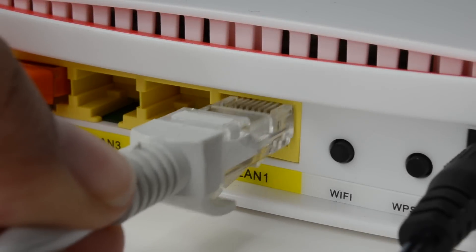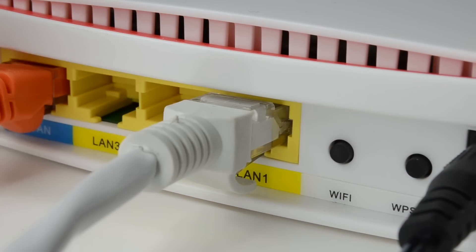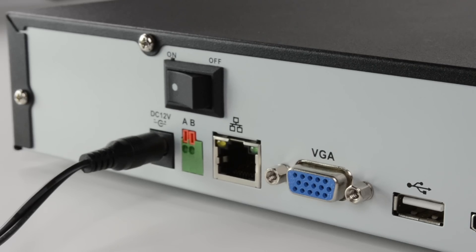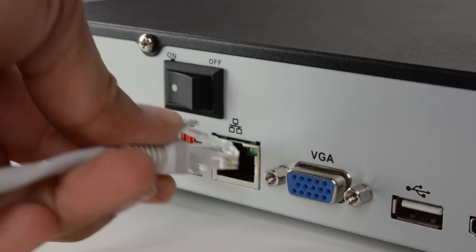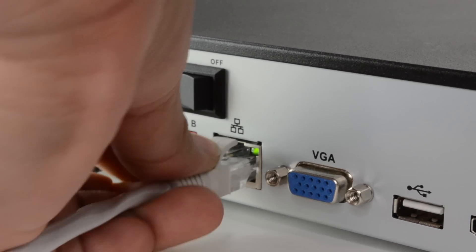Before we begin, you want to make sure that your router is connected to your DVR with an Ethernet cable like so.